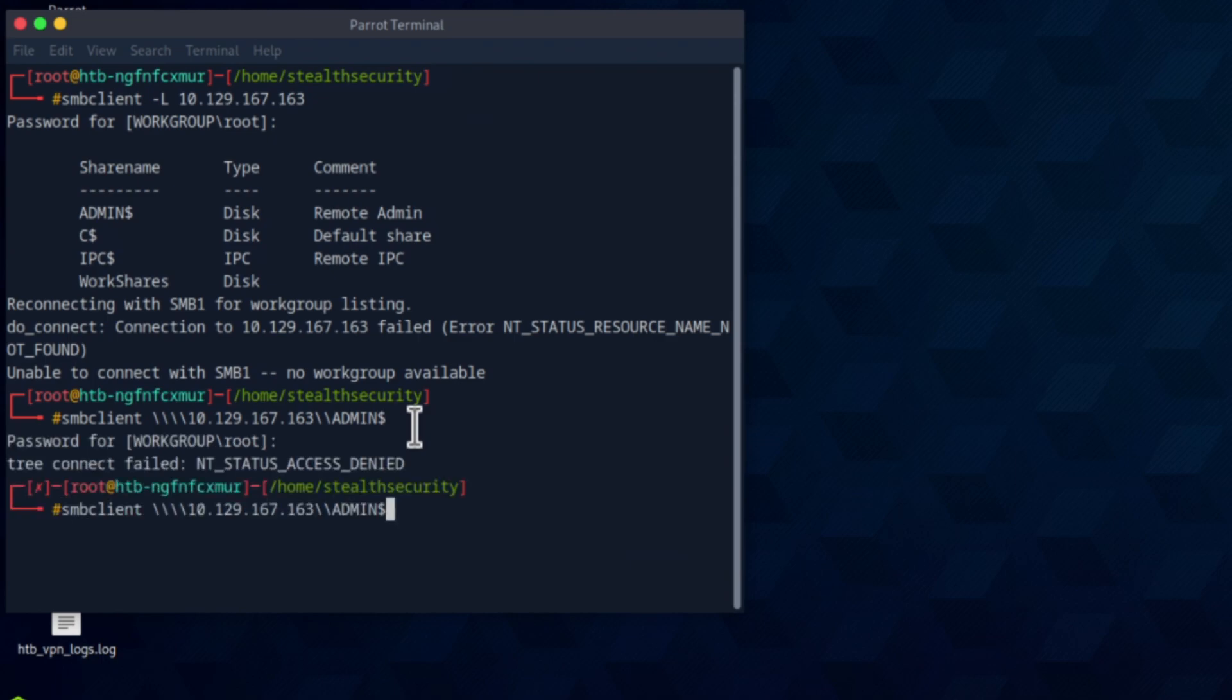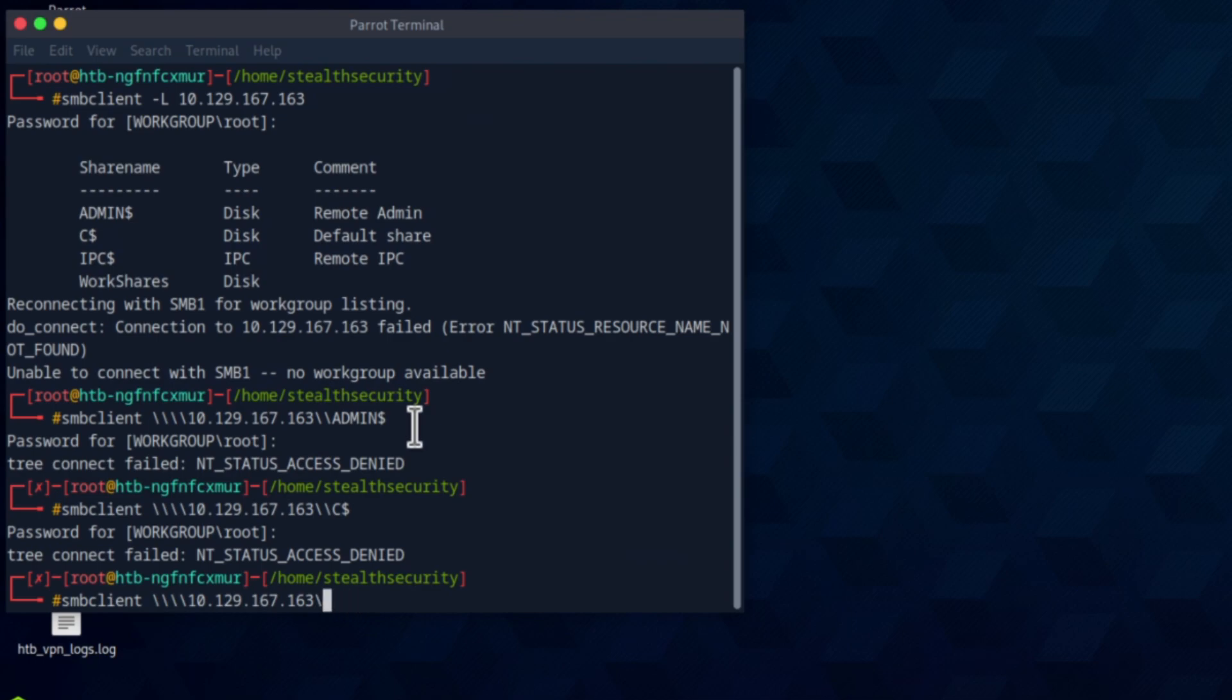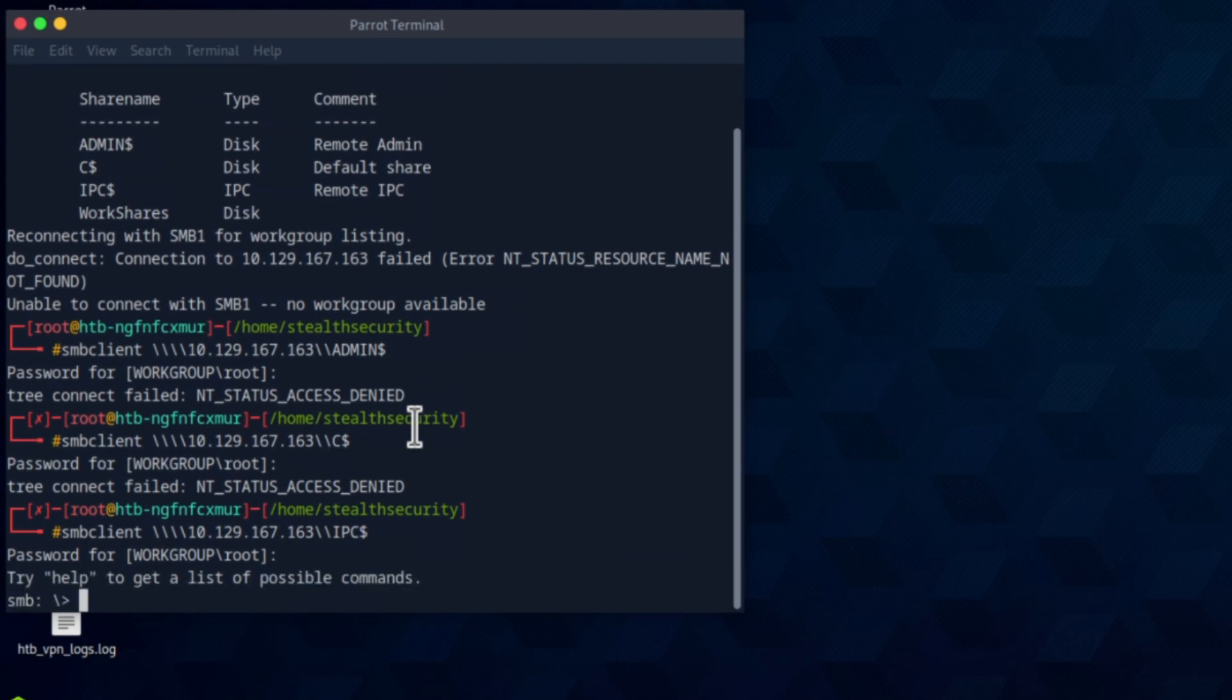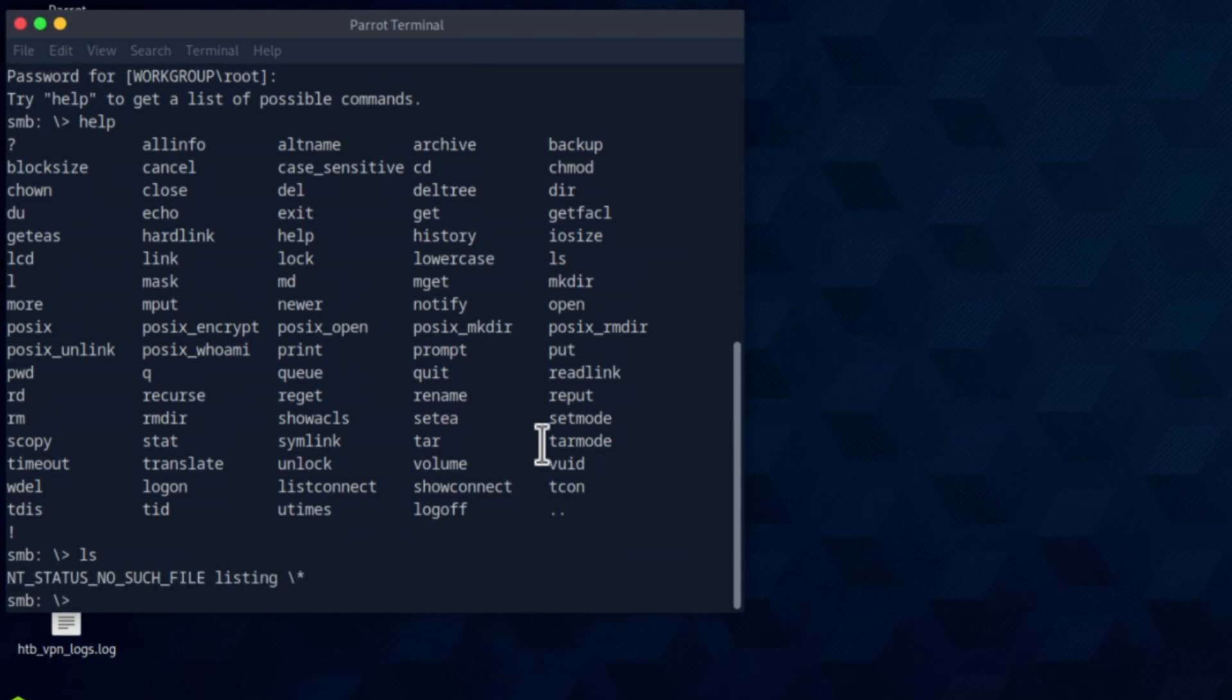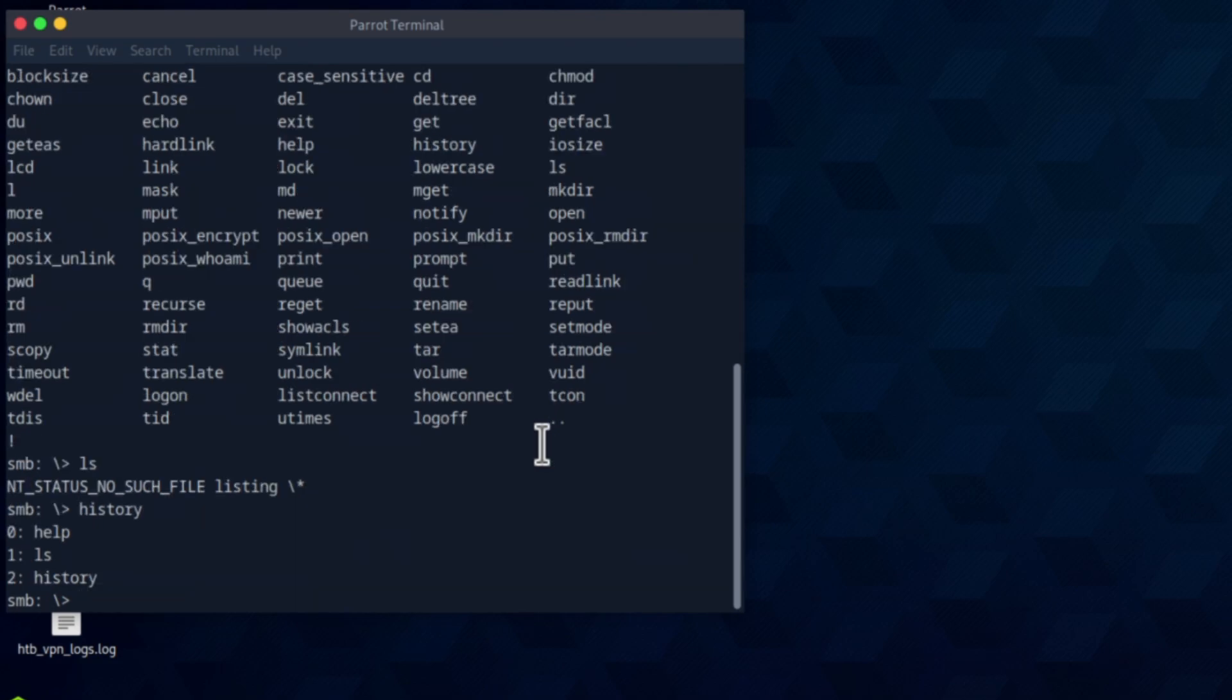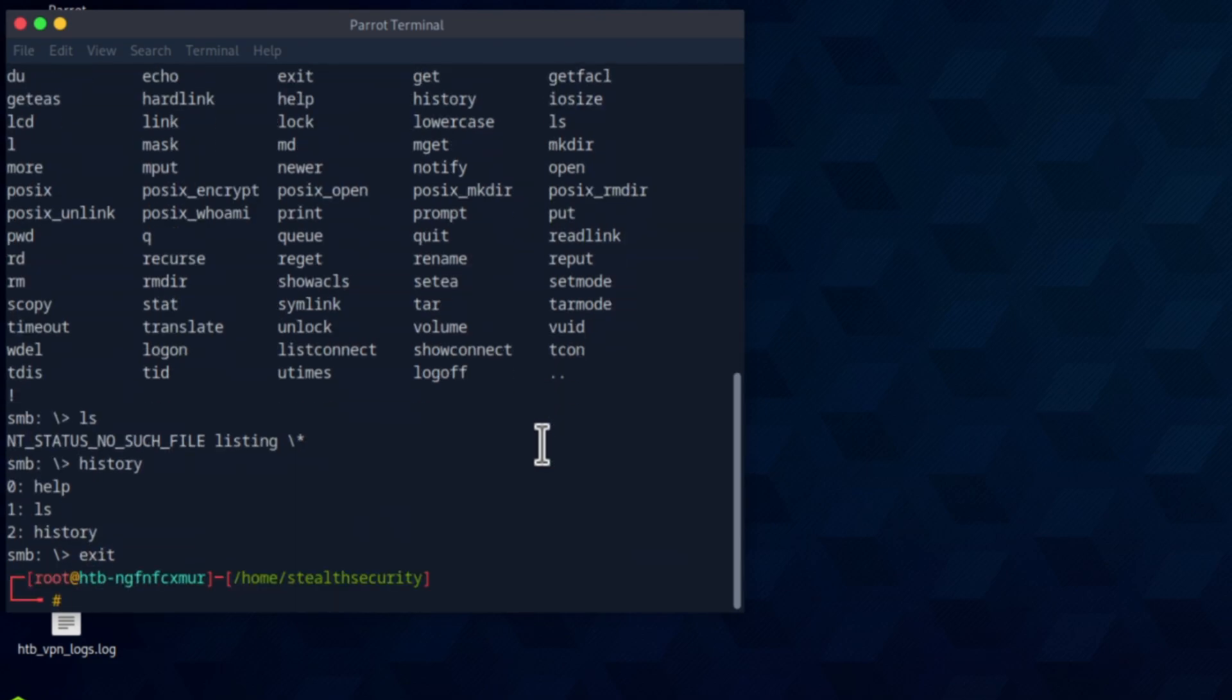No, access denied. Let's try C. So C looks like the C drive which is interesting. Access denied. I'm pretty sure it's going to be work shares. IPC. Okay, looks like we can access IPC. Let's do an ls command and see what's in this drive. Okay, no such file listing. Let me come out of this and try the other one as well.